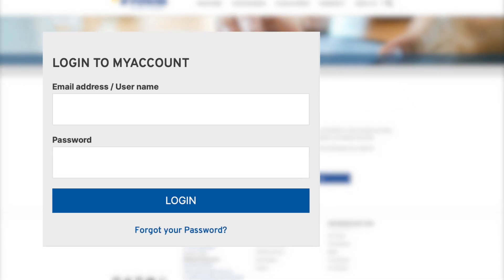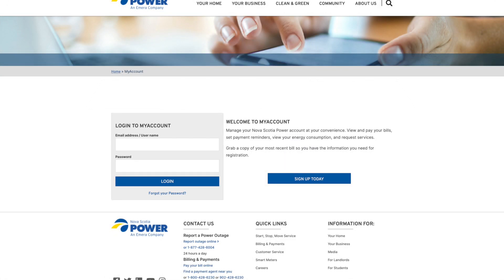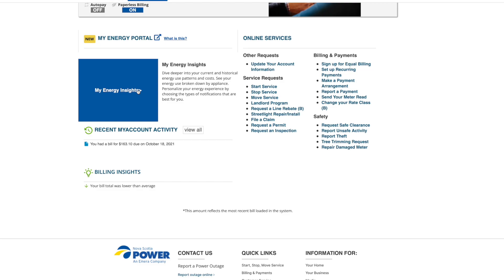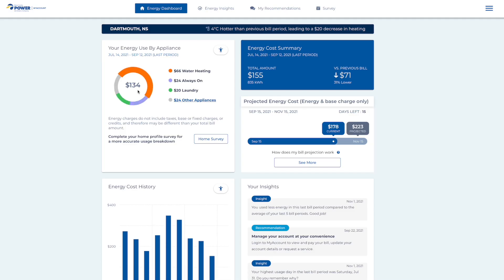First, log into your existing Nova Scotia Power My Account. Scroll down below your My Account summary and click on the My Energy Insights button. It will launch the My Energy Insights portal in a new browser tab.